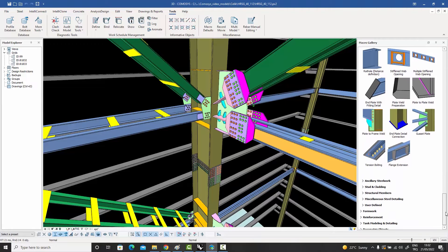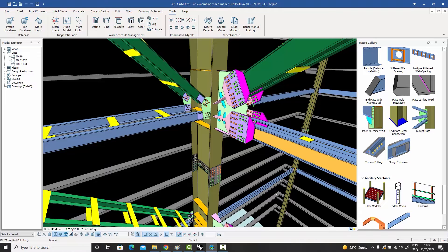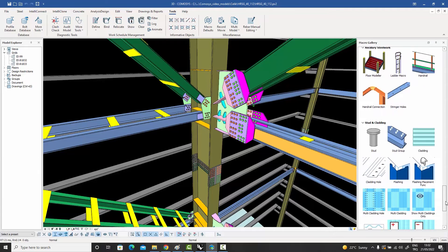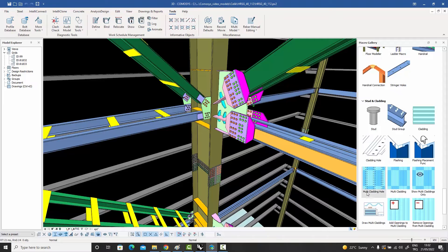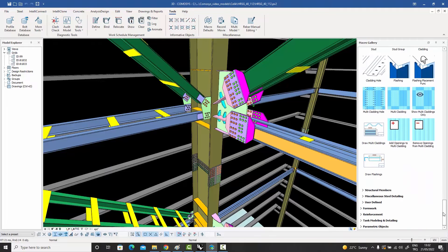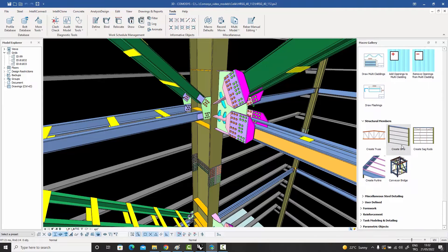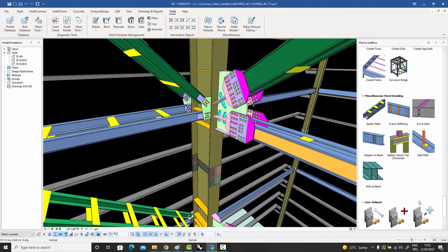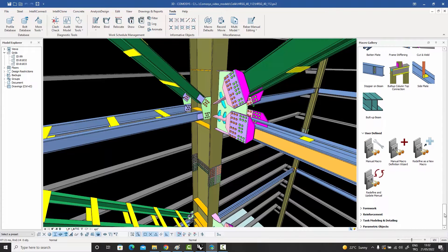Then you have the detailing menu with lots of tools to make detailing go really fast. There's auxiliary steelwork including floor modeling, ladders, and handrails — very detailed macros. There are also studs and cladding tools for facade cladding, creation of studs, individual facade cladding pieces, making holes, multi-claddings, and creating drawings of those claddings. Then there are structural members like trusses, girders, sag rods, and miscellaneous steel detailing tools, plus user-defined joints.